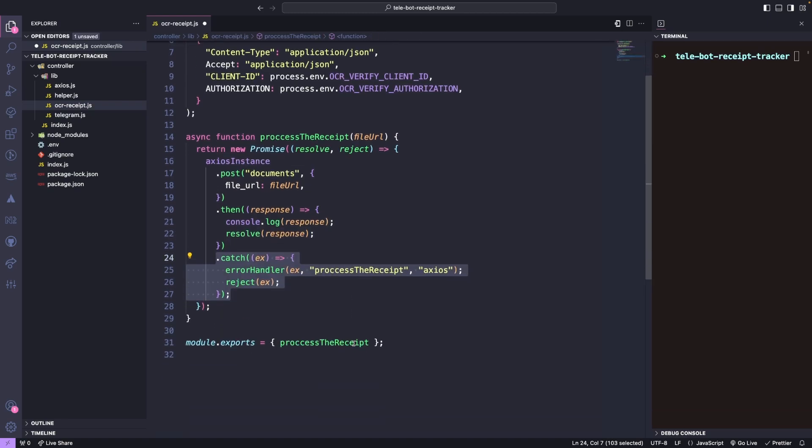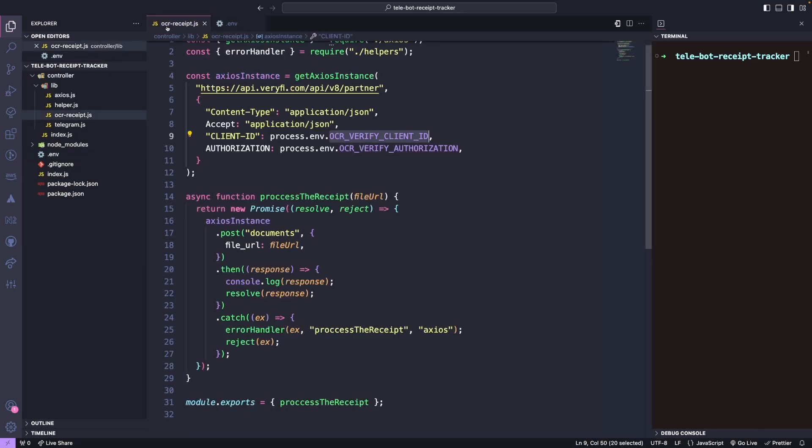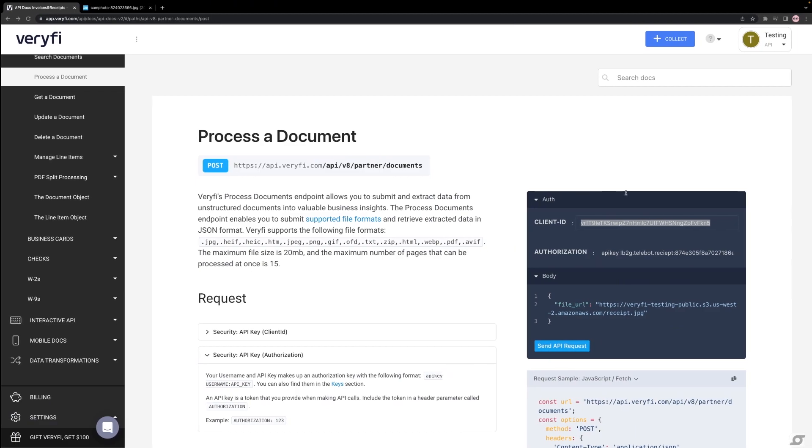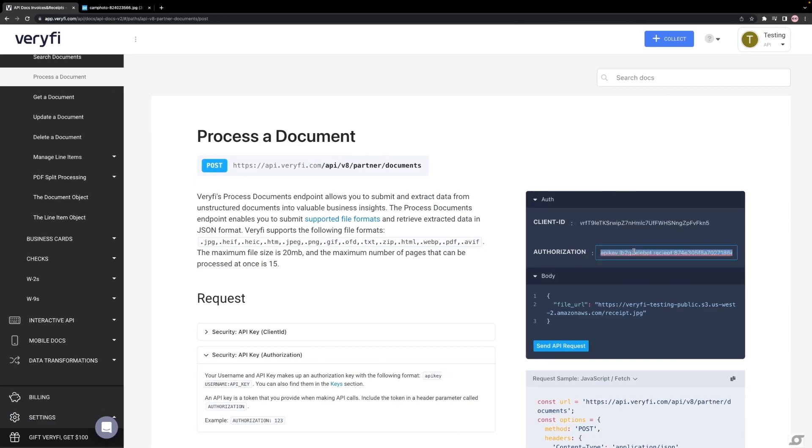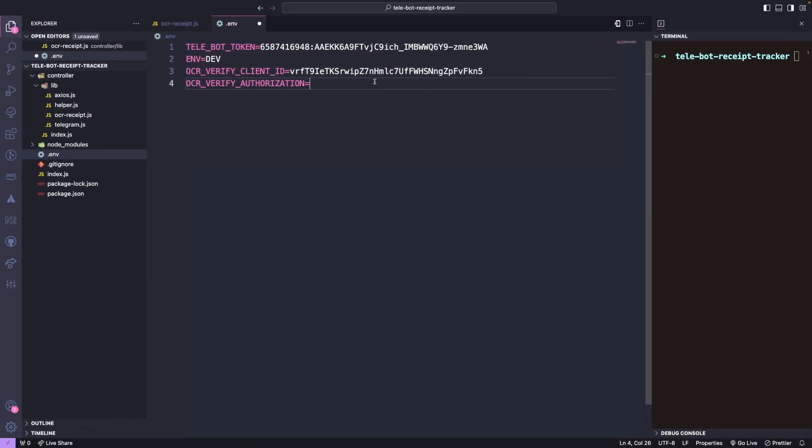Before we test this out, let's make sure to add our Client ID and Authorization to our Environment file. If you need help setting up the Environment file, please refer to the first tutorial in this series. Link in description.